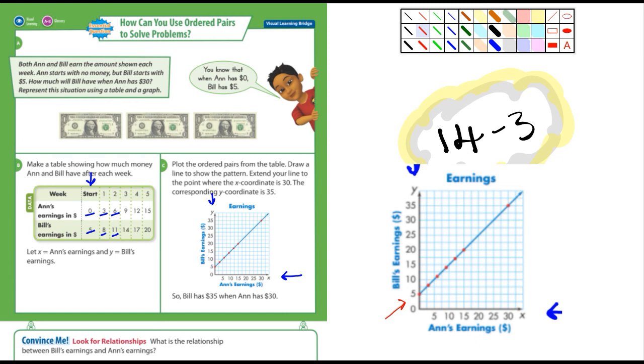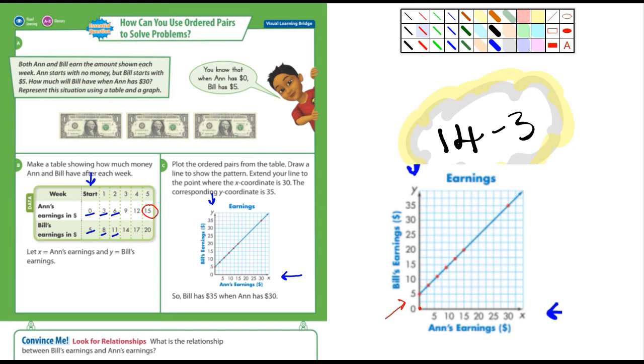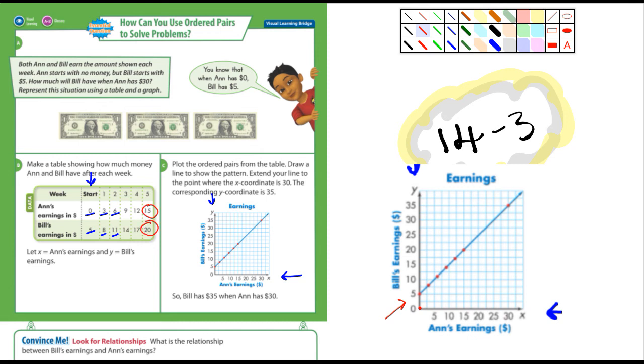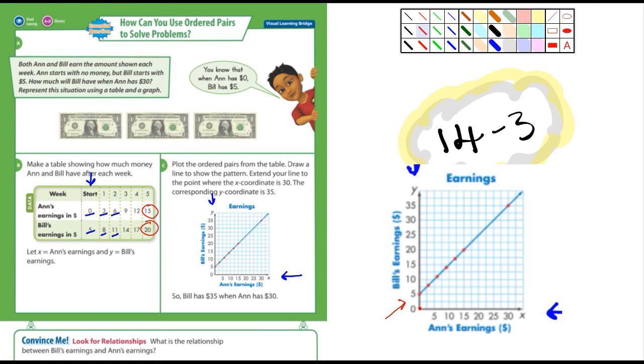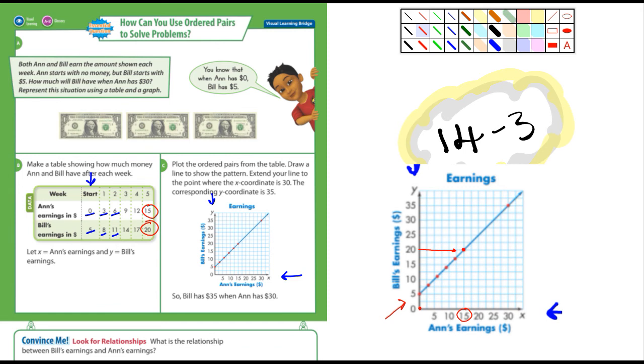So when Ann is earned, this is Bill right here and he's starting at five dollars, and Ann of course starts with zero dollars. Let's look at this here - when Ann has earned 15, Bill's at 20, and because he has five dollars more. Let's go over here: Ann's earning at 15, Bill should be at 20, and sure enough it is. Look at that, there's a dot right there.